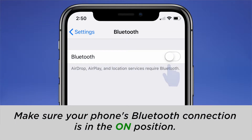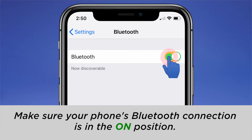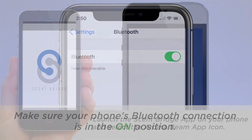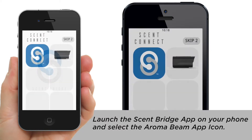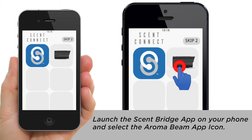Make sure your phone's Bluetooth connection is in the ON position. Now, launch the ScentBridge App on your phone and select the Aroma Beam App icon.